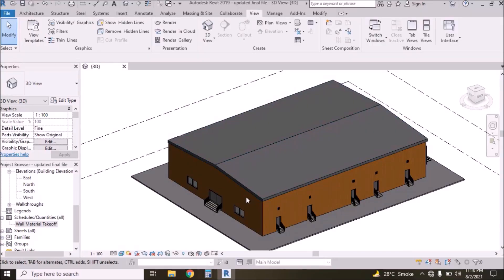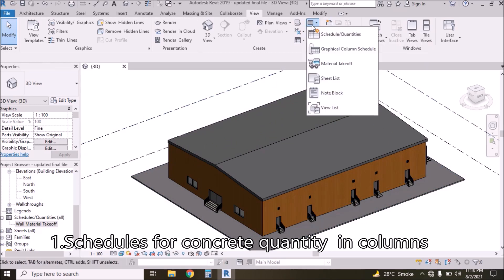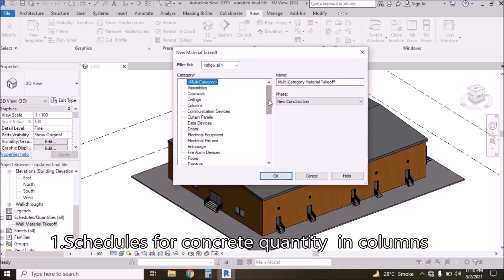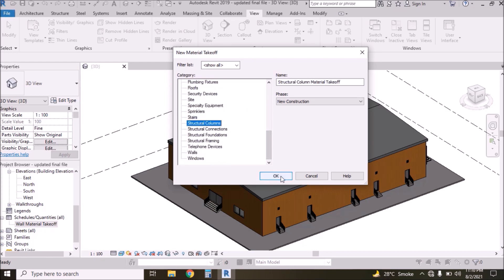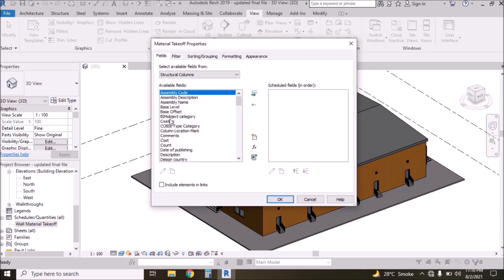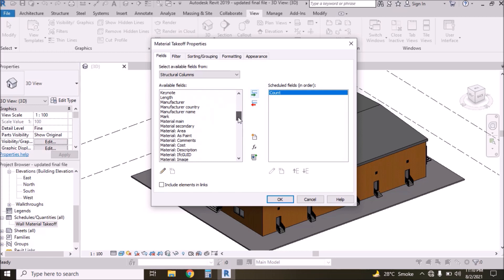Now I'm going to calculate concrete for columns. Go to the Schedule, Material Takeoff, then select Structural Columns. Press OK. Select pounds and then select Material Volume.